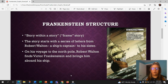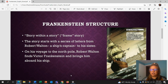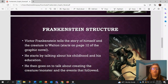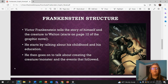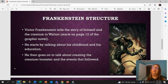On his voyage to the North Pole, Robert Walton finds Victor Frankenstein and brings him aboard his ship. Victor Frankenstein tells the story of himself and the creature to Walton. This starts on page 12 of the graphic novel. He starts by talking about his childhood and his education, then goes on to talk about creating the creature or monster and the events that follow.